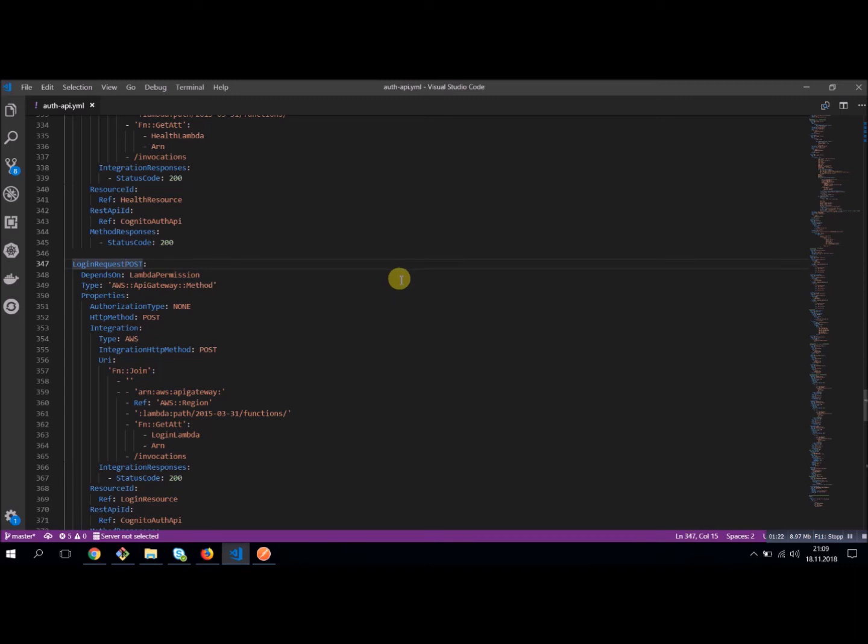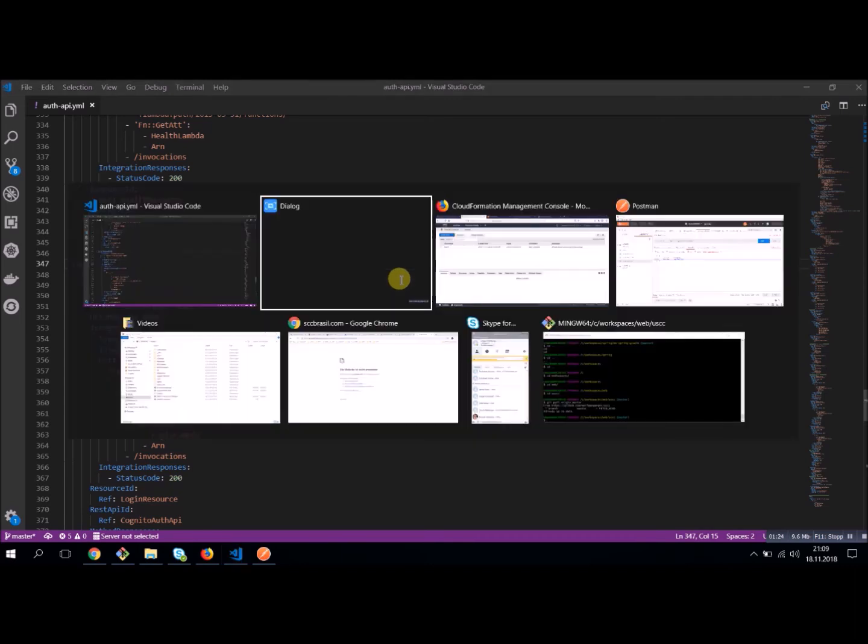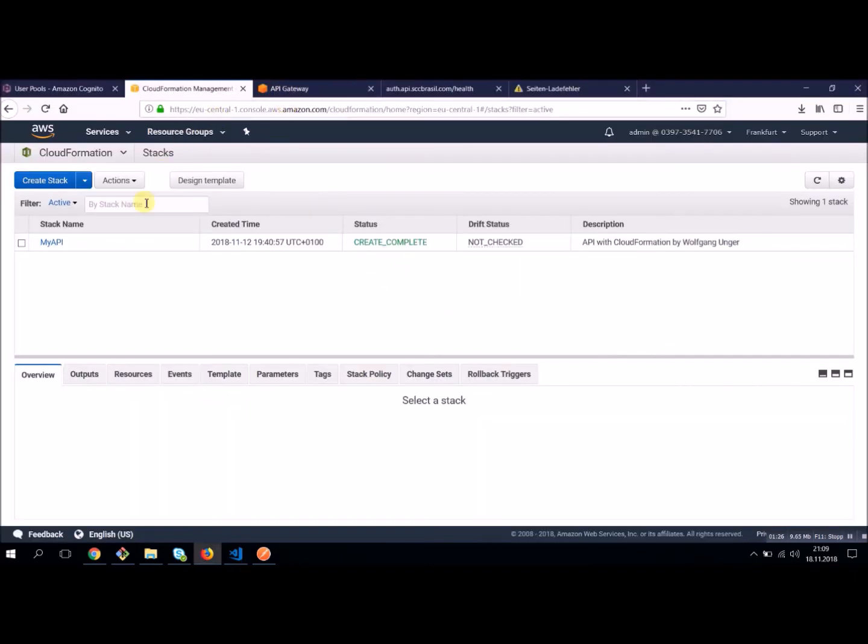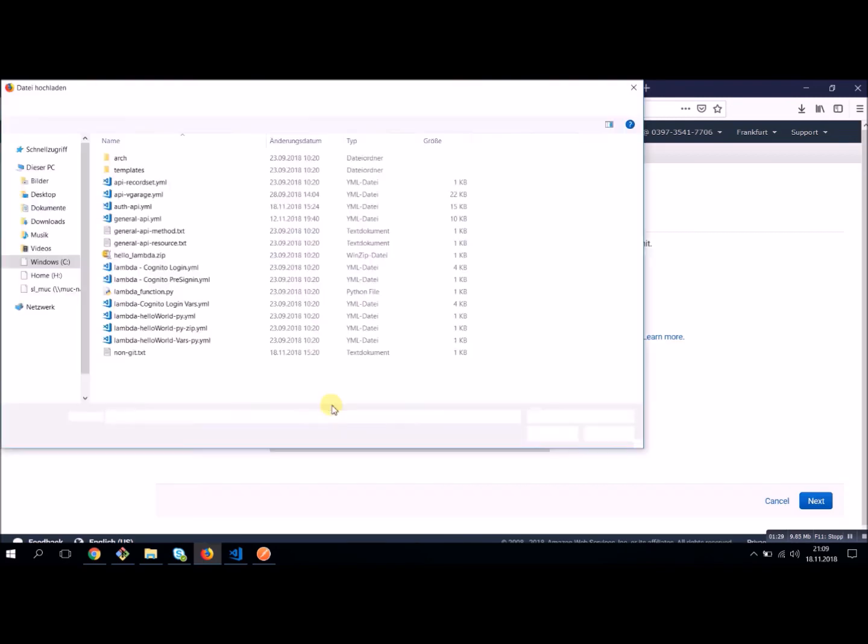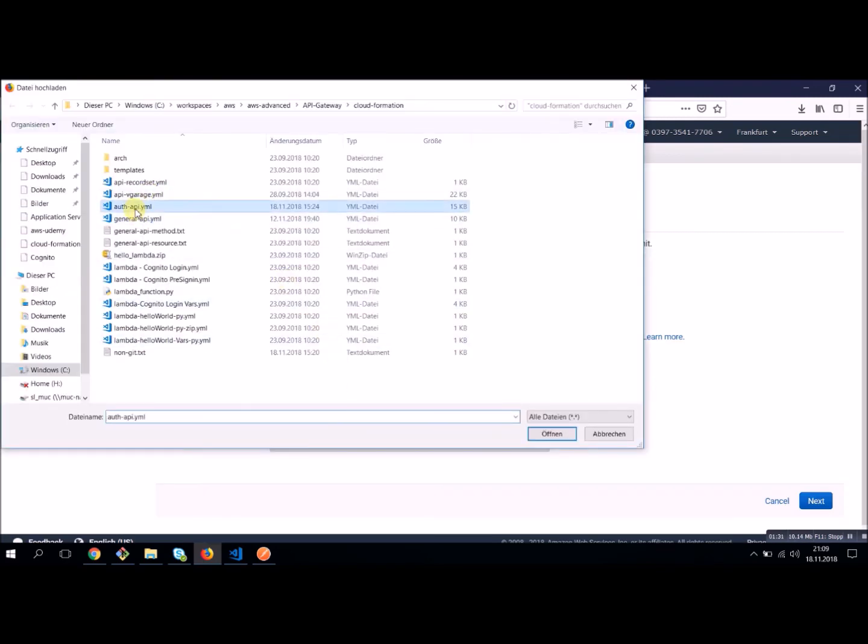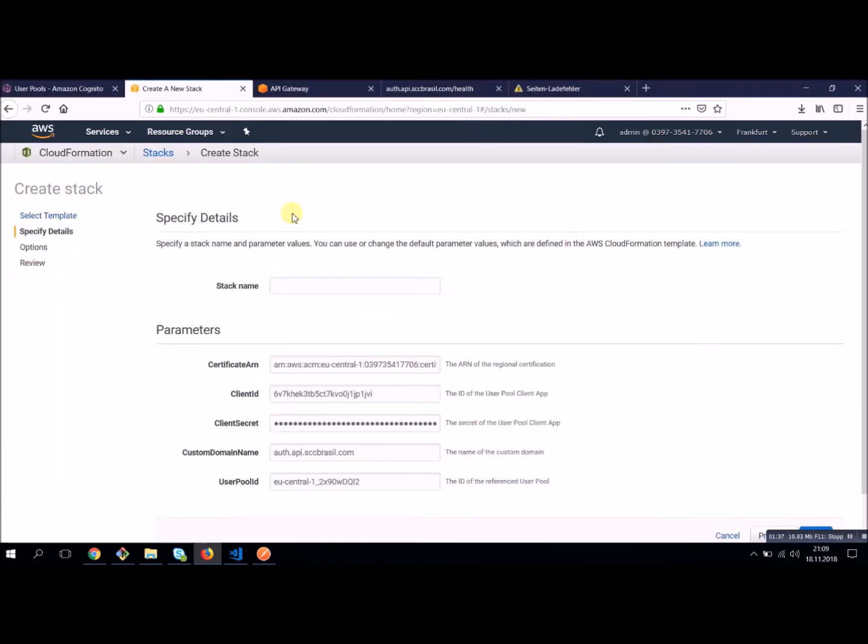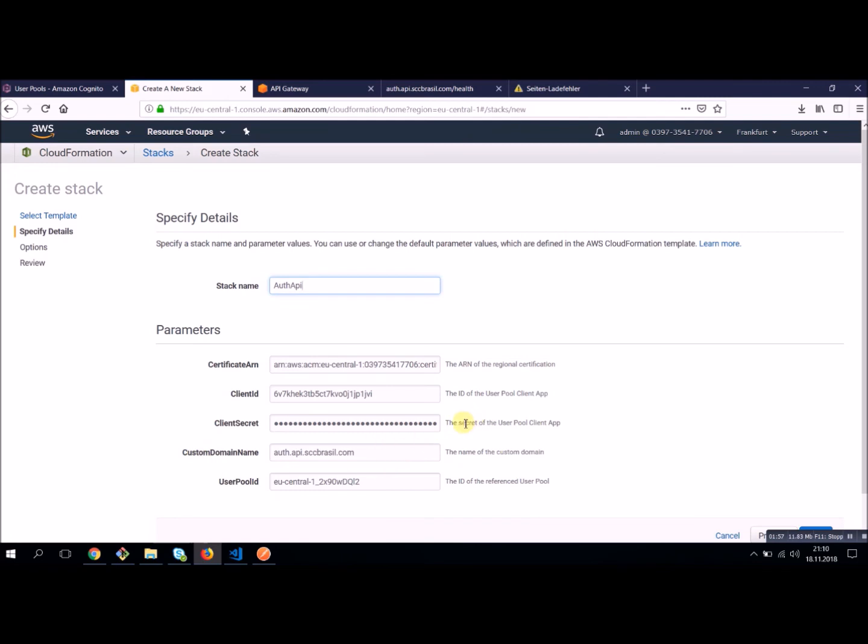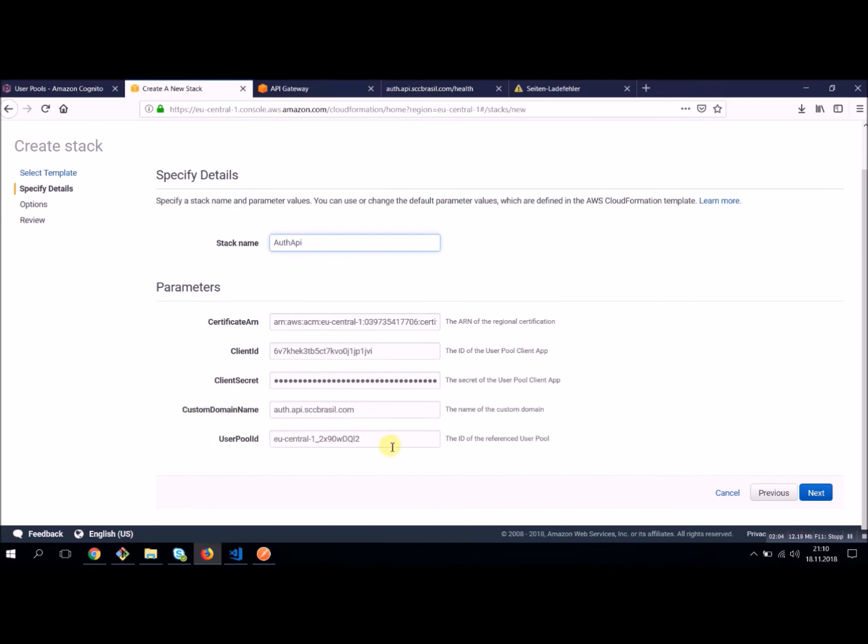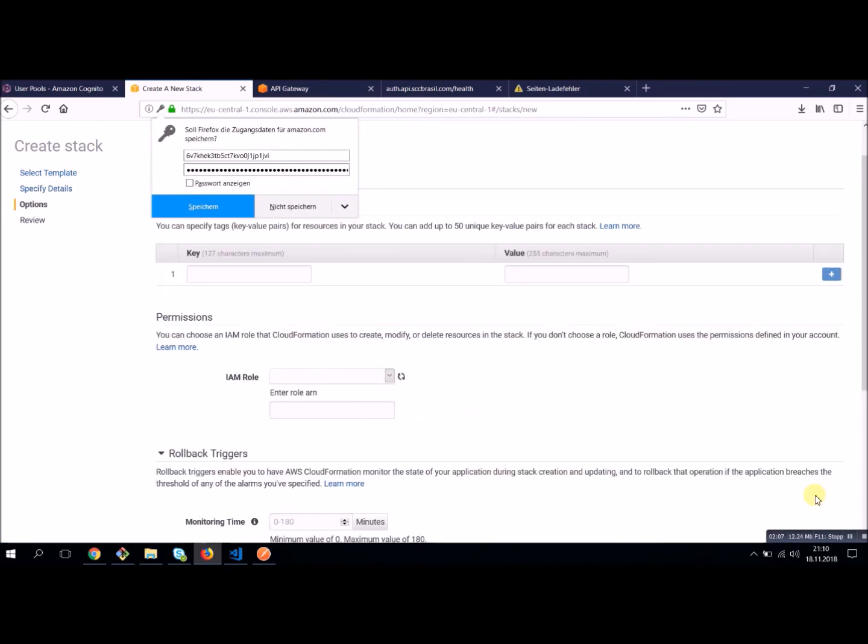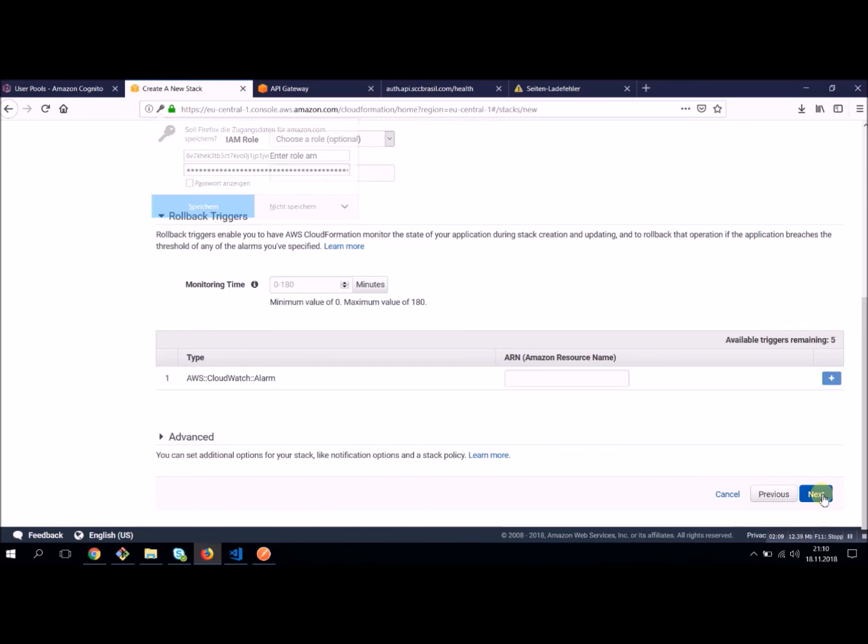So I'm going to give it a name. This is my authentication API. I was entering my certificate, my client ID, the client secret. This one is hidden. You also need a custom domain if you want, if you want to make your authentication method available with a much easier domain than the API gateway domains. And as I said, you need the user pool ID. Let's say next, next, and create.